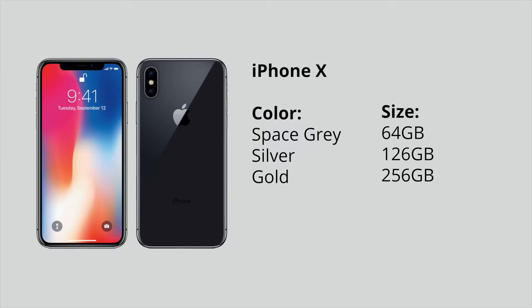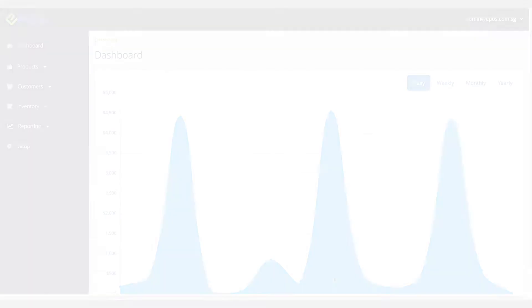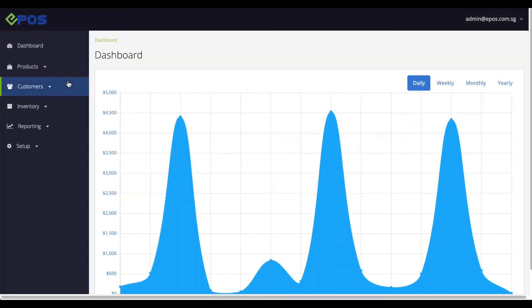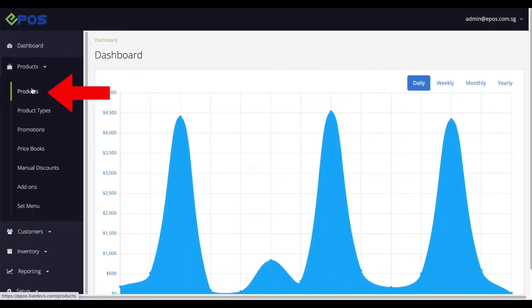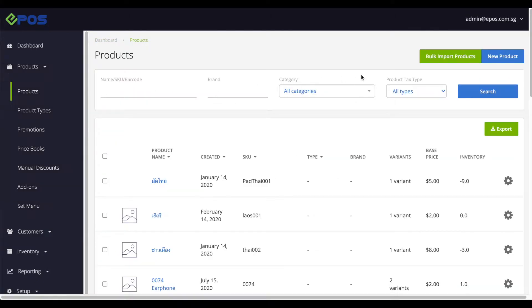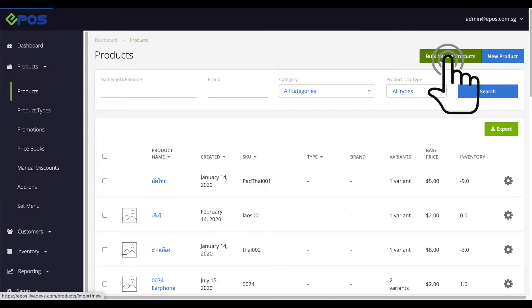So let's begin. To do a bulk import, head to the menu on the left and click on products. At the top right hand corner, click on the button bulk import product.